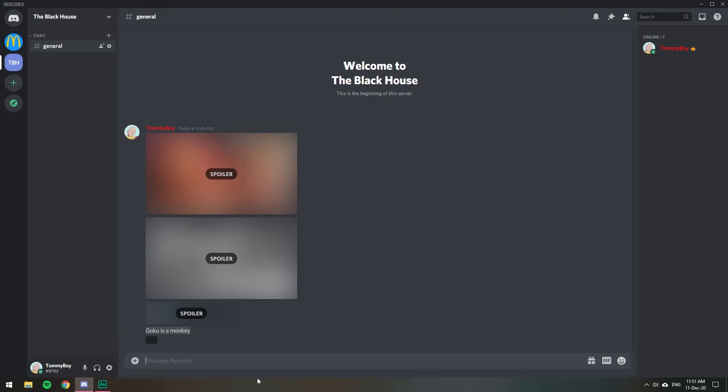So that's how you deal with spoilers on Discord. I hope you found this video helpful. And if you did, please leave a like and subscribe to the channel. Have a wonderful rest of the day, my friends, and stay safe out there.